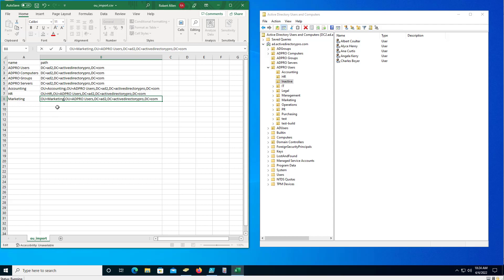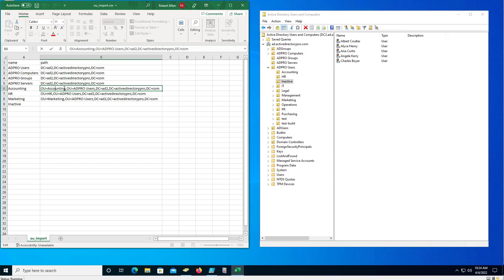I just noticed I made an error, so I'm not importing these into the accounting OU because they don't exist. I want to import these into this path, so I need to remove the name of the folder there.